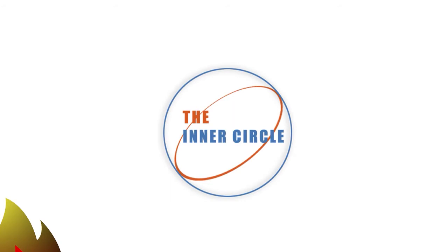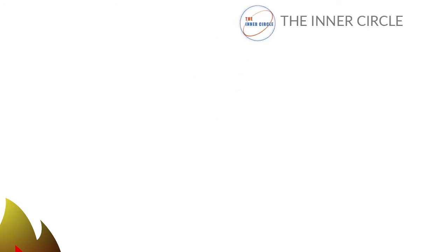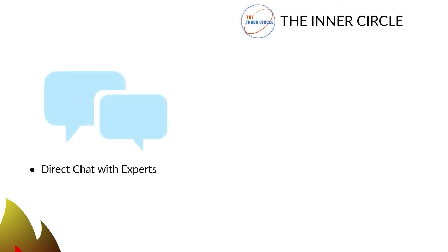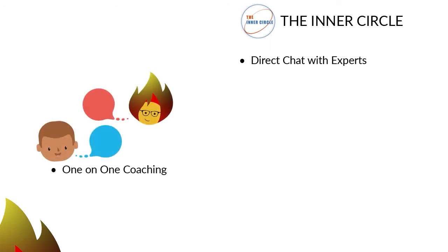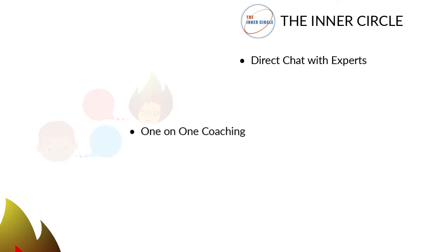Want our Accelerated Learning Program? Become a member of the Inner Circle and accelerate your learning with these seven learning tools. 1. Direct chat with experts for fast answers to your questions. 2. One-on-one coaching to grasp more complex computer skills or needs.